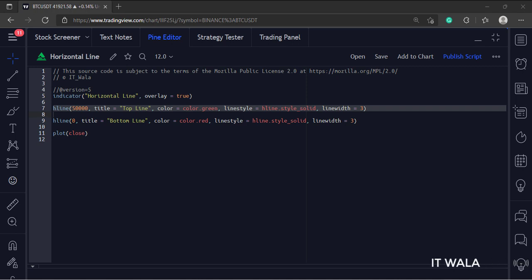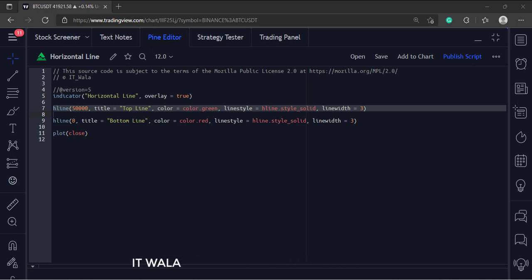The fourth argument is the line style. There are three line styles: solid, dotted, and dashed. And the last argument is the line width.